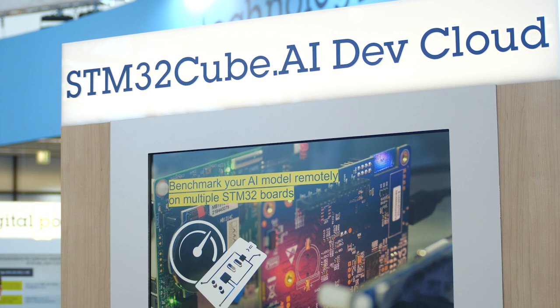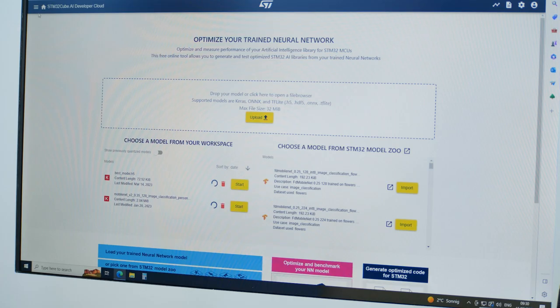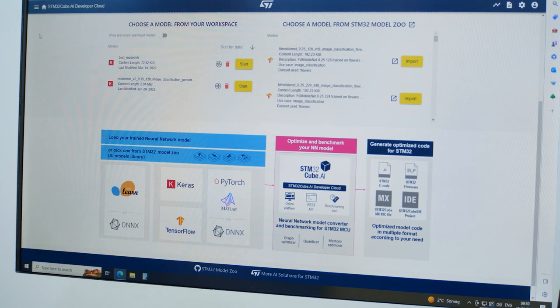The second important element is the benchmark service, leveraging STM32 board farms all around the world. Users can now remotely evaluate their AI code on a broad range of STM32 MCUs. You will be able to extract accuracy, latency, RAM and flash size straight from the tool, within minutes and with no hardware on your desk.